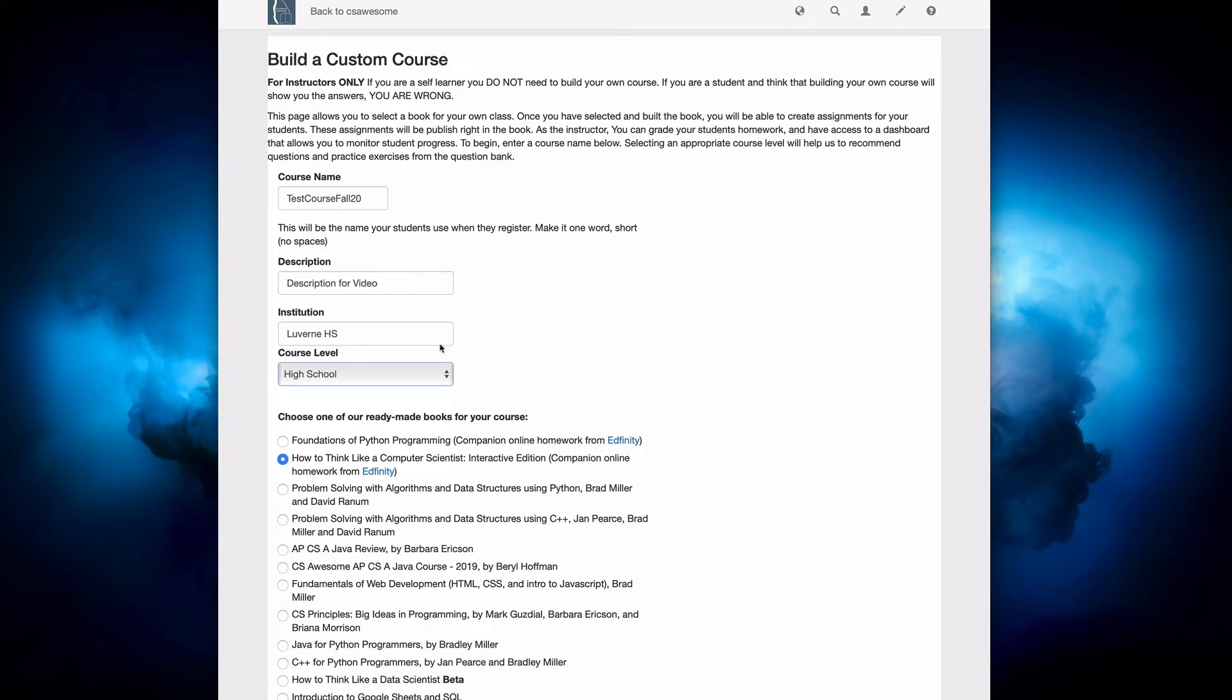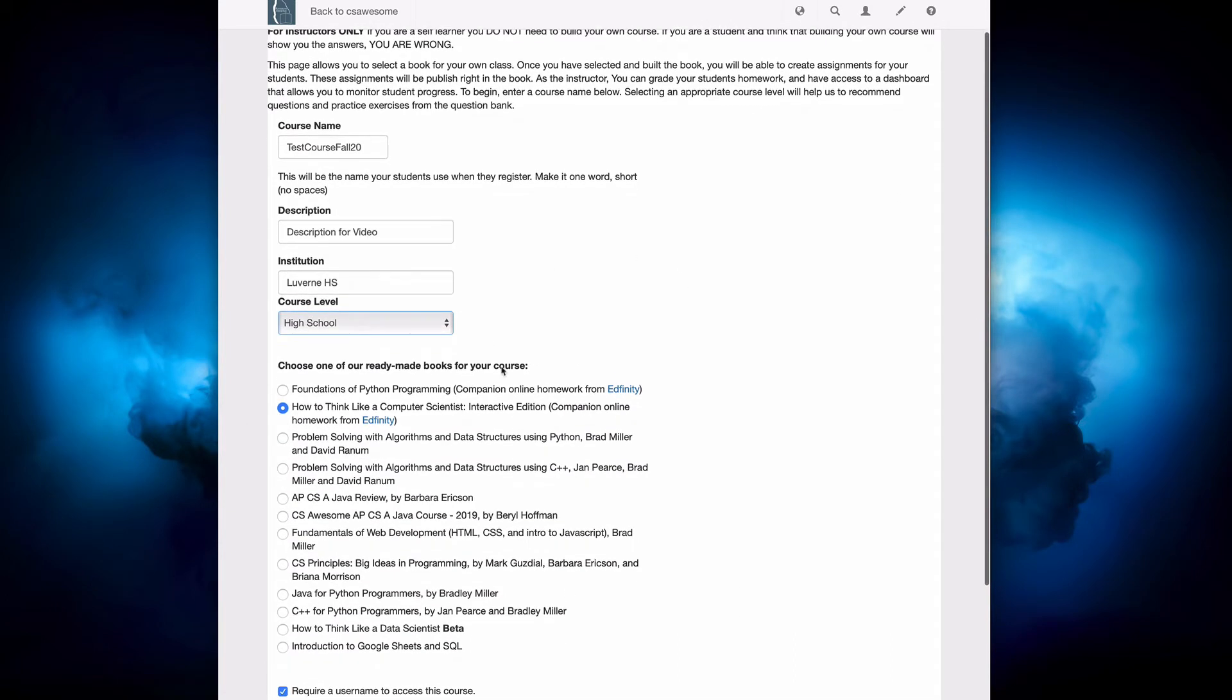All right, and the next thing you have to decide is what is the book that you want to base your course off of?